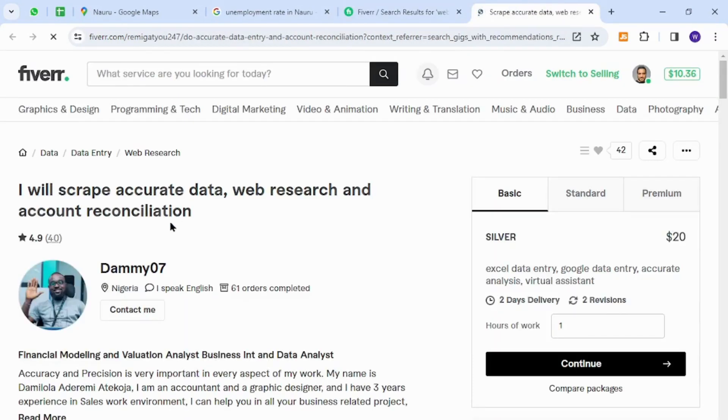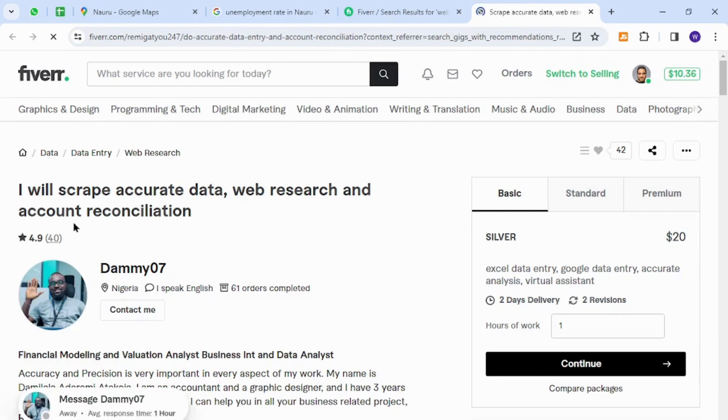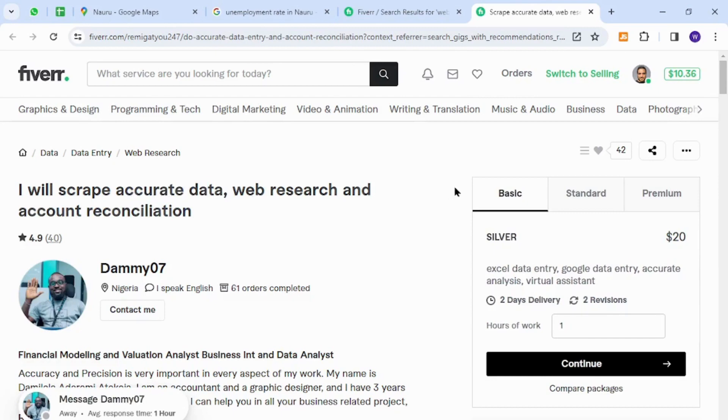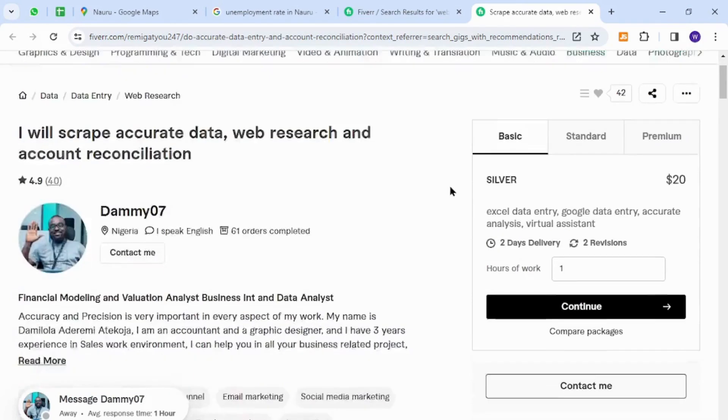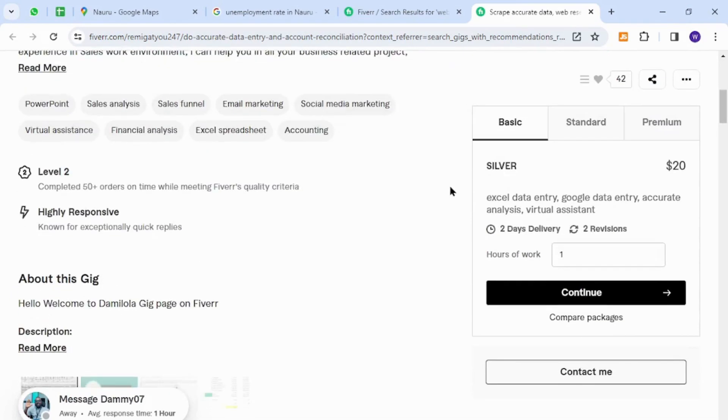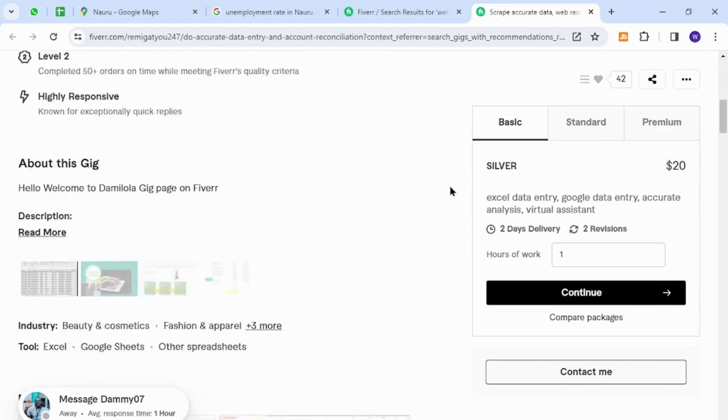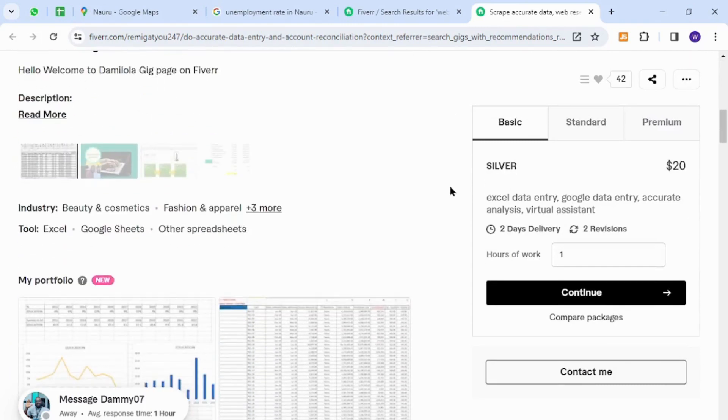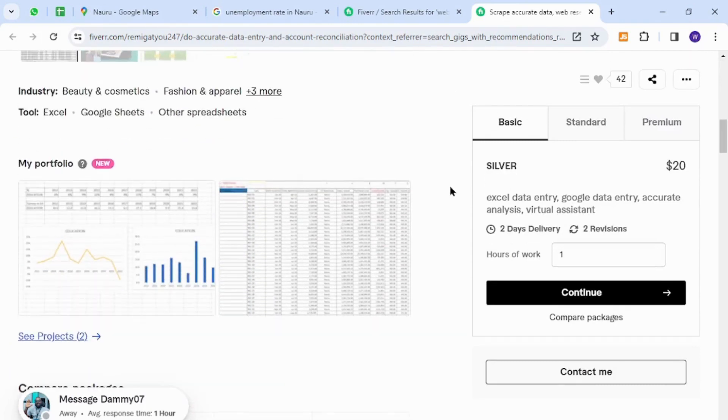The skill I would like to introduce to you is web research, account reconciliation, and accurate data entry. These skills are very easy to get started, so the people of Nauru can provide these services because it does not require any technical knowledge or expertise. All they need is a basic understanding of English, a good working laptop, and an internet connection.